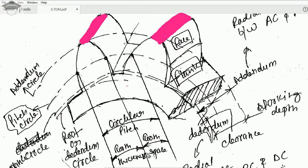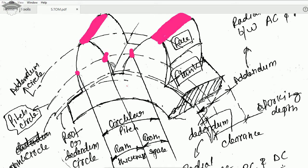Tooth thickness is the region between two pitch points on the same tooth. When considering consecutive teeth, the distance between the pitch point of one tooth and the pitch point of the adjacent tooth is known as the tooth space. So we have tooth thickness and tooth space.